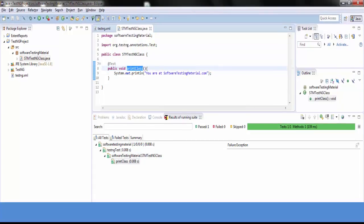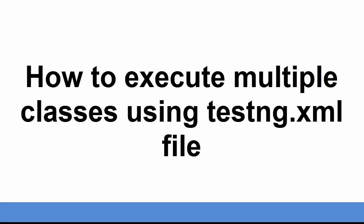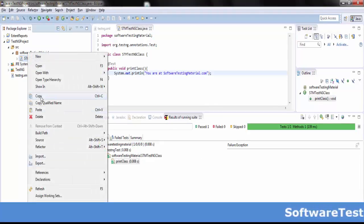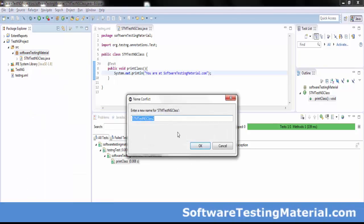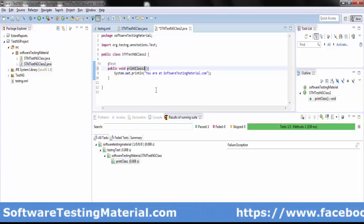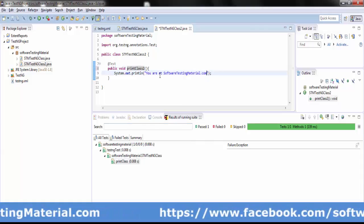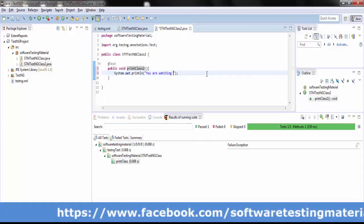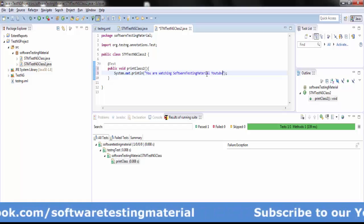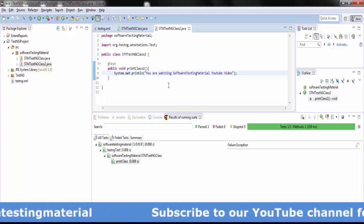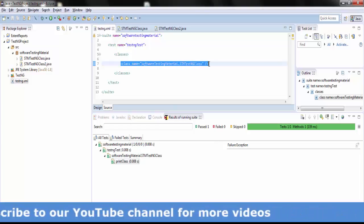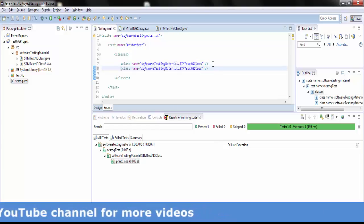Let me show you how to execute multiple classes. I will copy the first Java class and use it as a second Java class. In the second Java class, I am changing the method name to 'print class 2', and in the method I am giving a print statement: 'you are watching software testing material YouTube channel'.